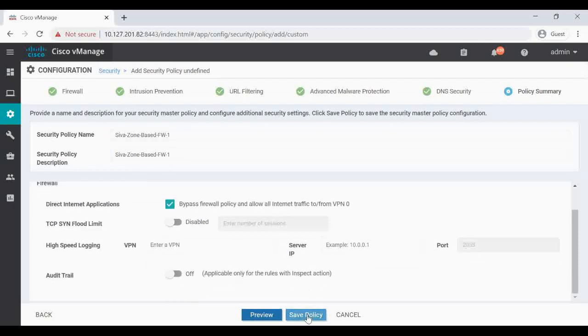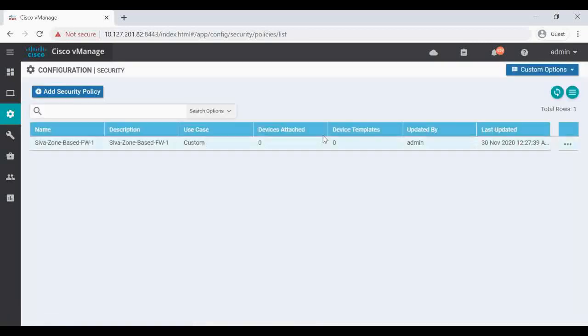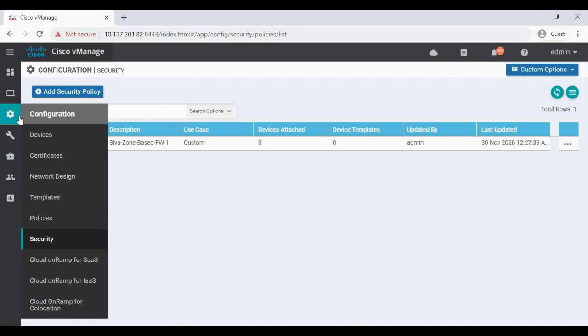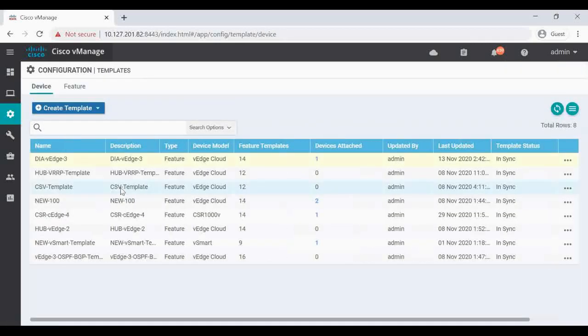So this is the security policy name and then save the policy. So now we have successfully created the zone-based security policy. Now this policy we have to attach to a device template. Let's go to Configuration, go to Templates.